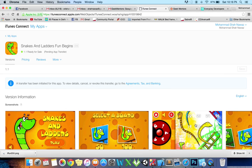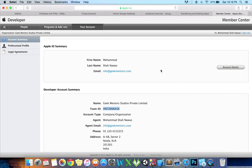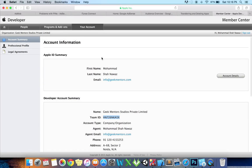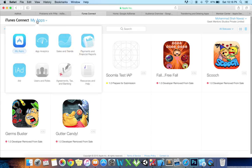Once the transfer has been initiated and is awaiting acceptance by the recipient, the app stays in its previous status with the Pending App Transfer status added. Let's go to the other iTunes Connect account to accept this app transfer.